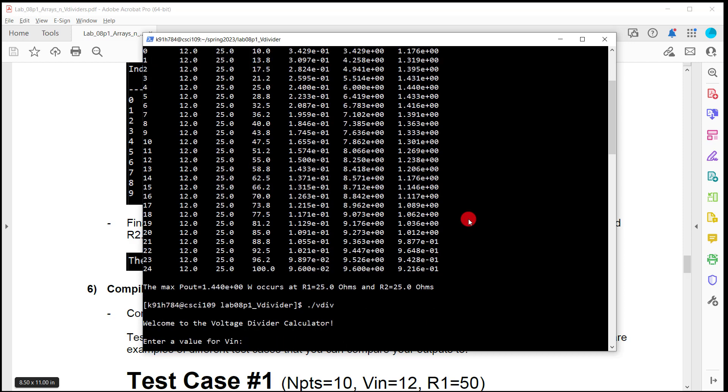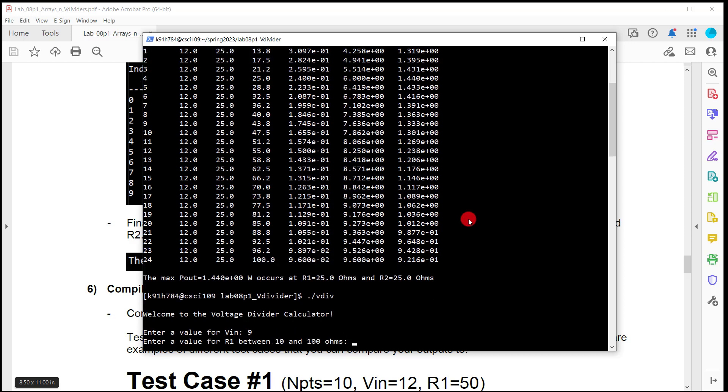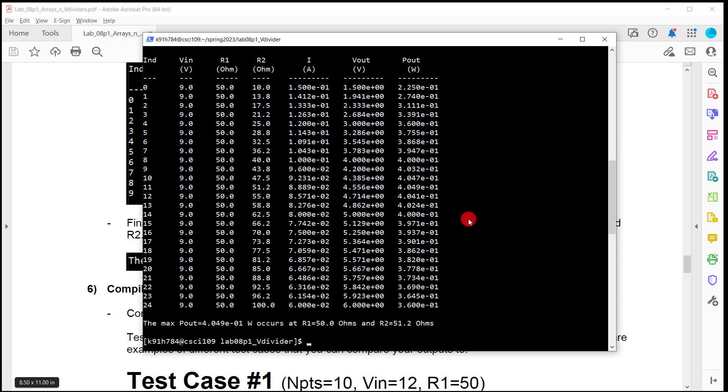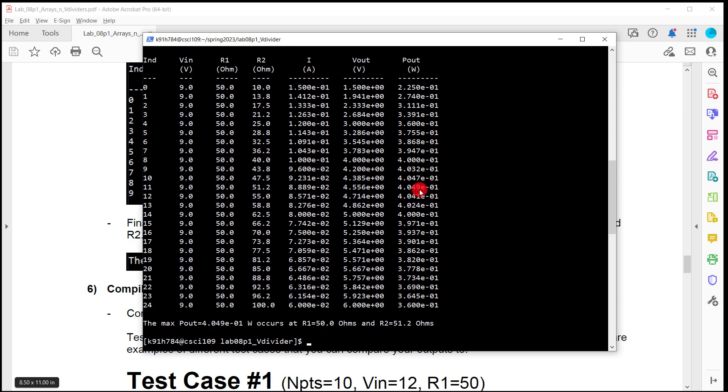Let's do, let's bring in like 9 volts this time. And let's do a resistor value of 50. So here's our values. And you're going to look through it. And it says, the maximum power occurred at 4 times 10 to the negative 1. So 0.049. It's like, yeah, that looks like about the biggest one. And it said that that happened when R1 was 50 and R2 is 51.2. Interesting.